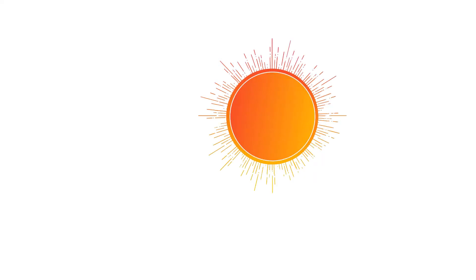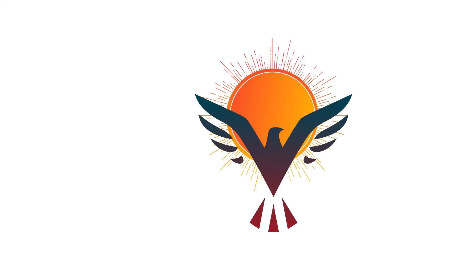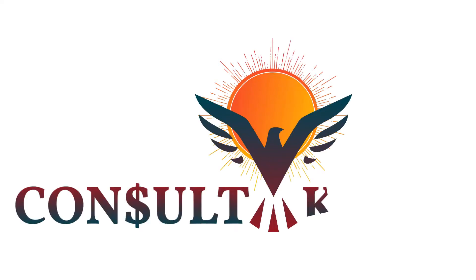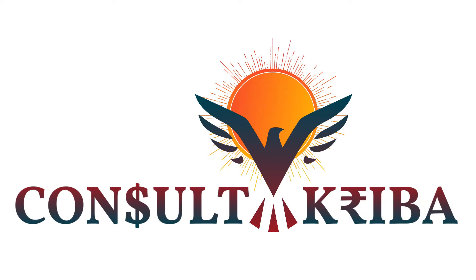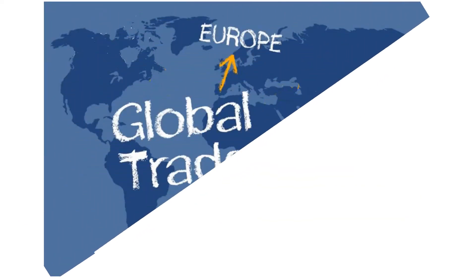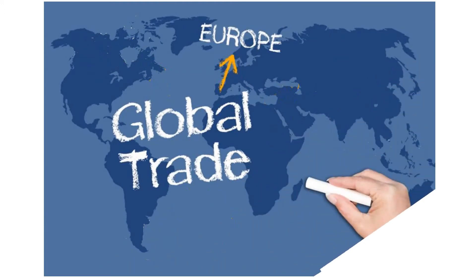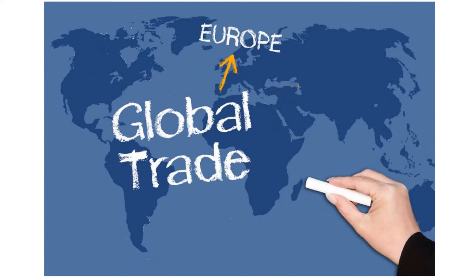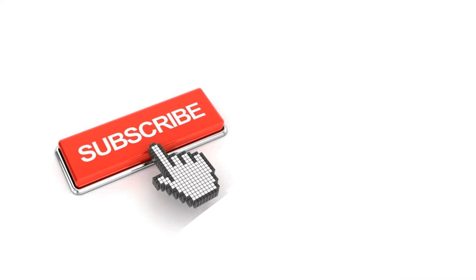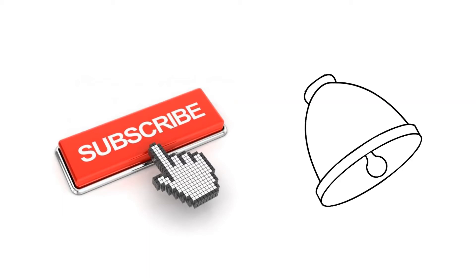Welcome to our channel, Consult Cribba, enlightening and empowering ex-importers. We are regularly sharing the export opportunities for different products and different markets. In this video, we will see about the European export opportunities. To receive the latest updates on exports and export opportunities, subscribe to our channel and click on the bell icon to receive all the notifications.